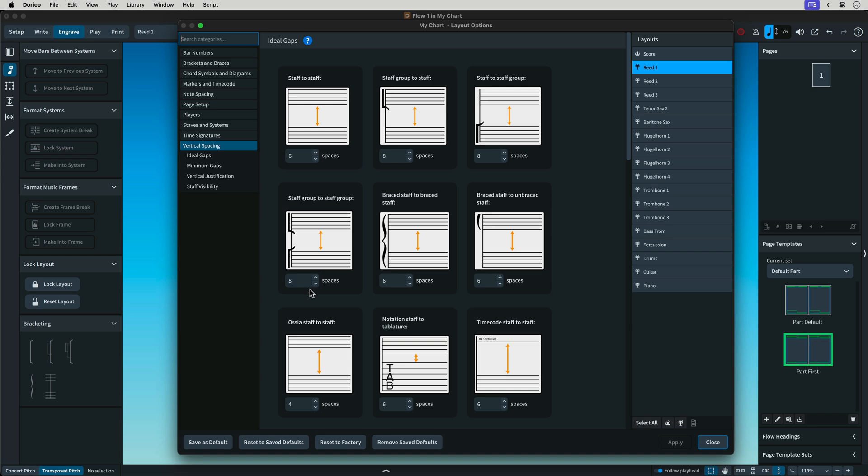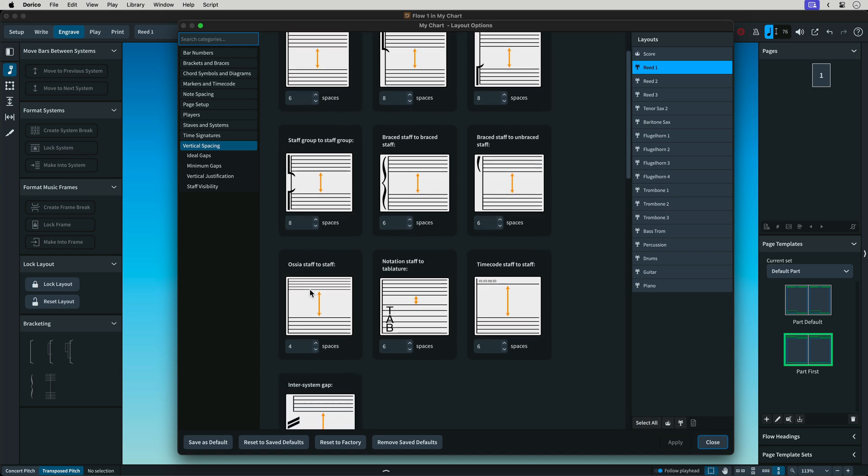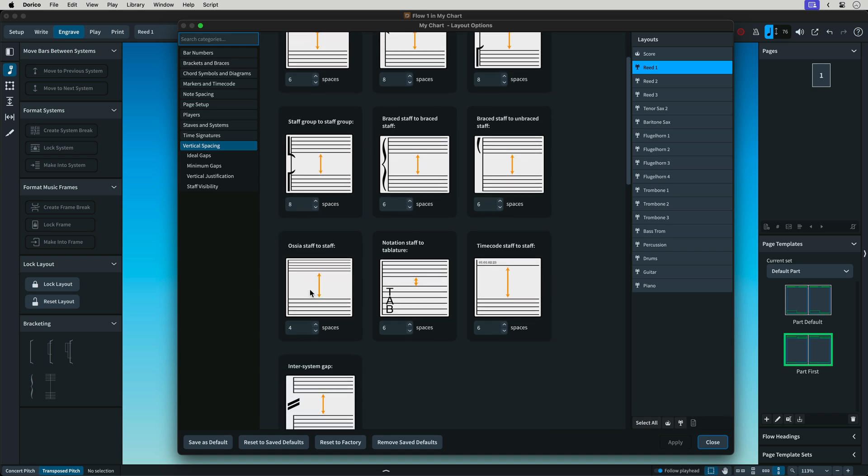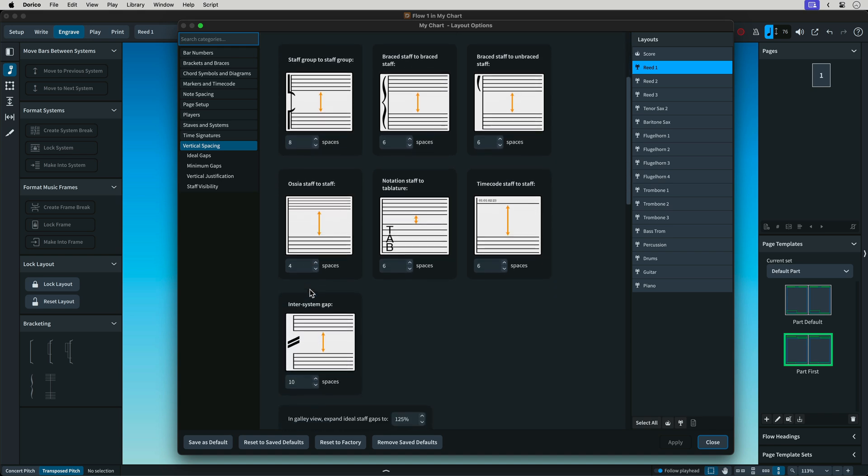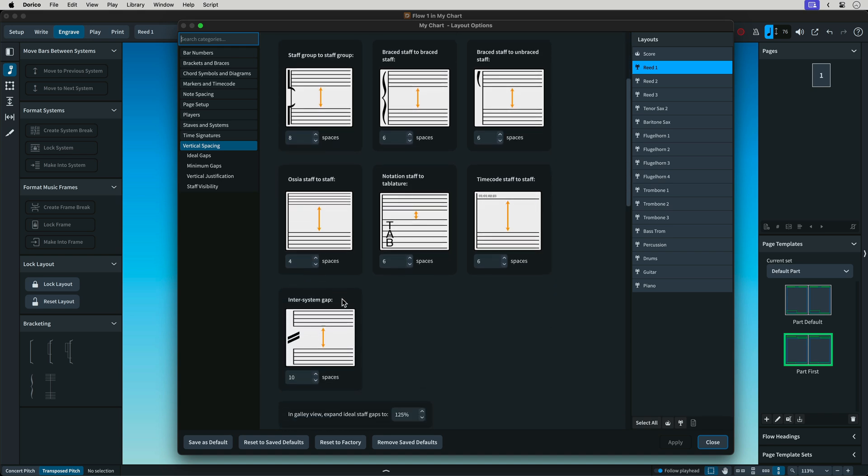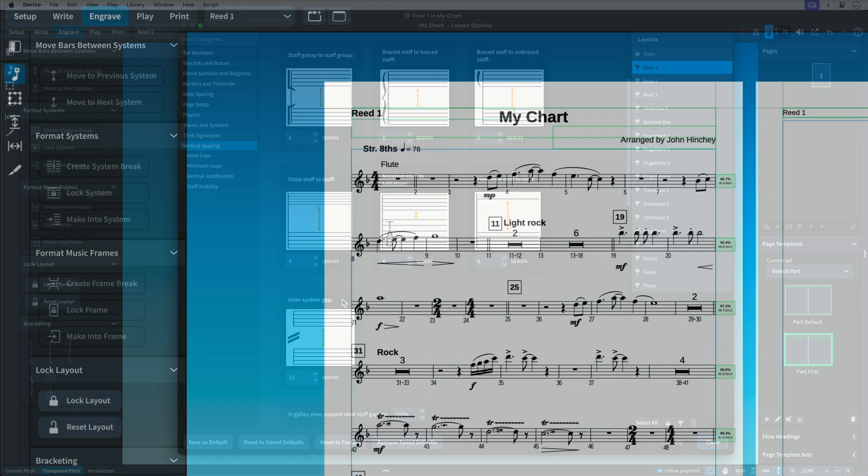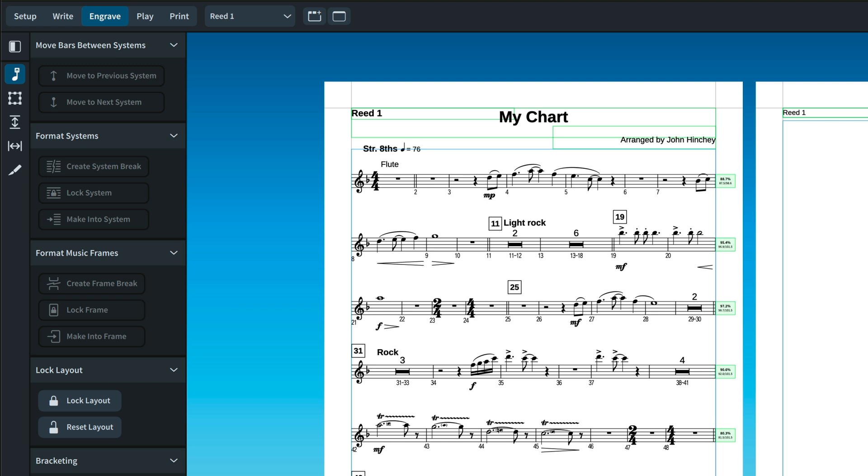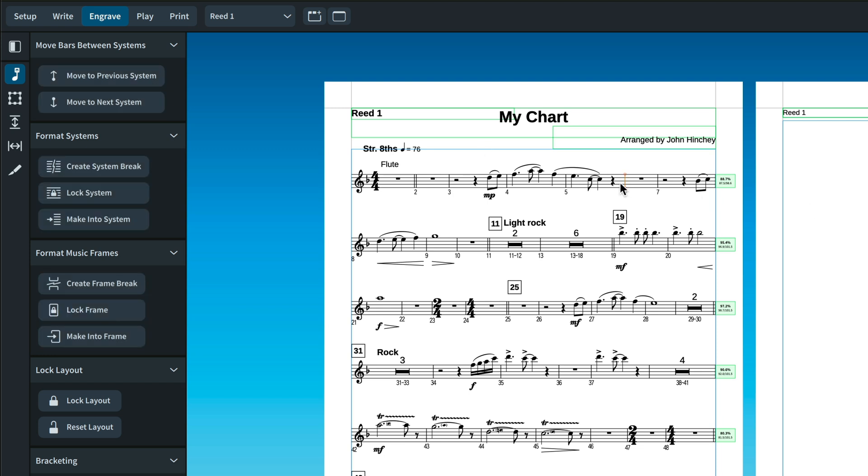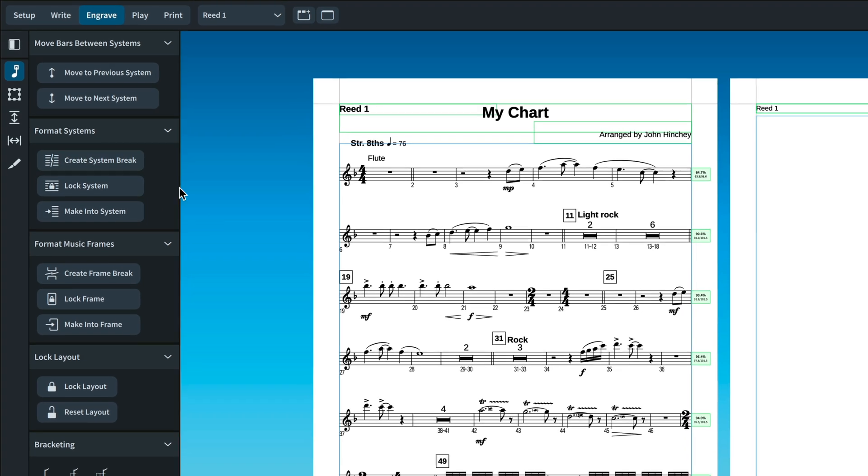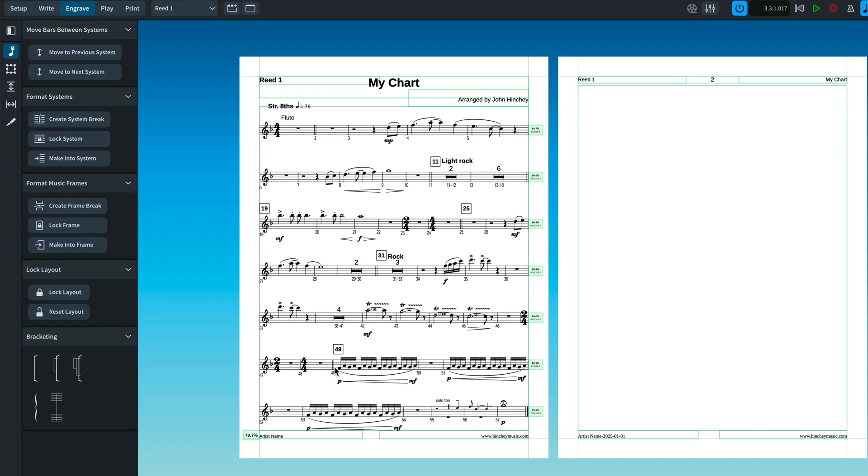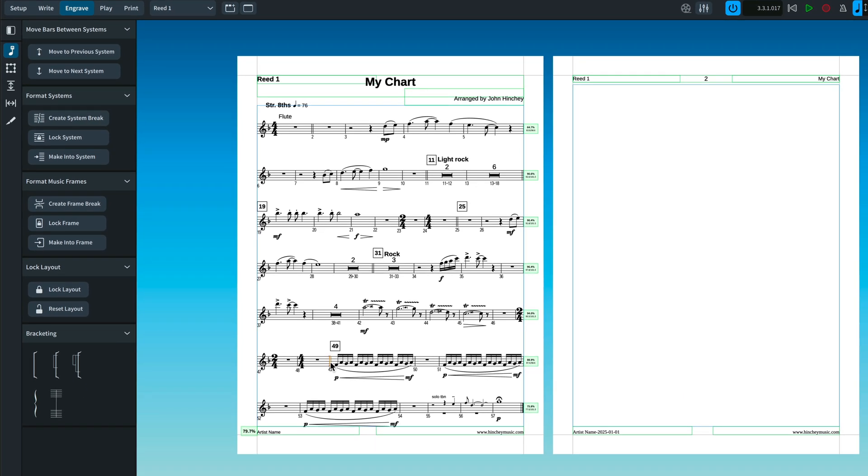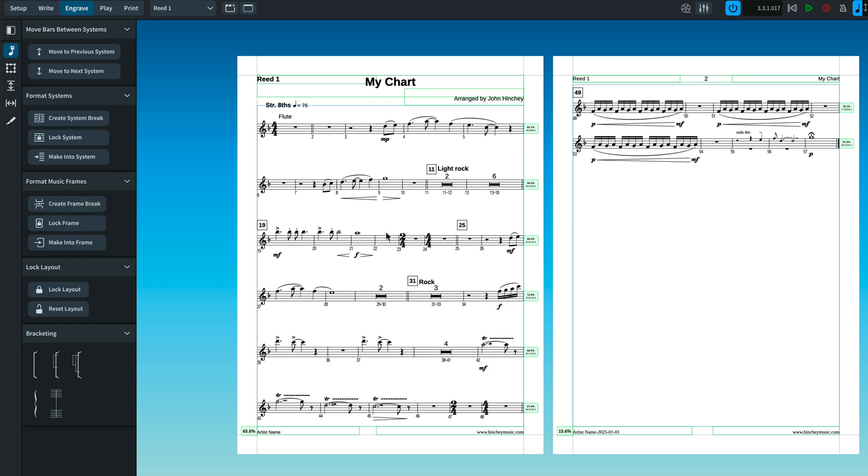The equivalent of Sibelius space between systems is inter-system gap. Sibelius has manual system and page break commands. The Dorico equivalent is system and frame breaks. Those commands can be found in the left zone of the engraved workspace.